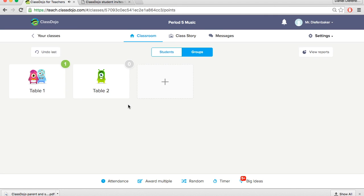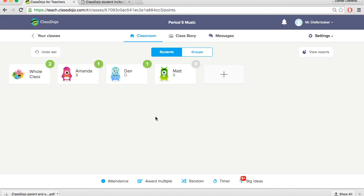And the nice thing is that assigns points to each student in the group. So if we go back now to students you can see Amanda and Dan both have one point for being awarded one point for their group. It's another nice feature that ClassDojo offers.